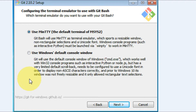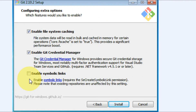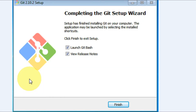Click Next. At the next step, select 'Use MinTTY, the default terminal of MSYS2', then click Next. After that you will get a window with options to enable file system caching and enable Git Credential Manager — please select both of them and click Install. It will take some time. Then you will get the 'Completing the Git Setup Wizard' window. If you want to launch Git Bash, select that option and click Finish. These are all the steps to install Git.